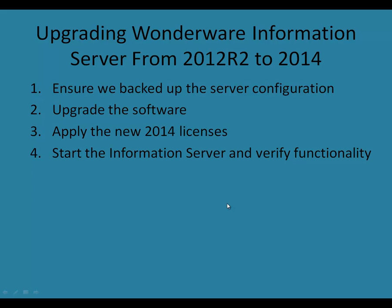Hello and welcome to the fifth video in a series on upgrading Wonderware System Platform from versions 2012 and 2012 R2 to version 2014. This video will focus on upgrading the Wonderware Information Server.